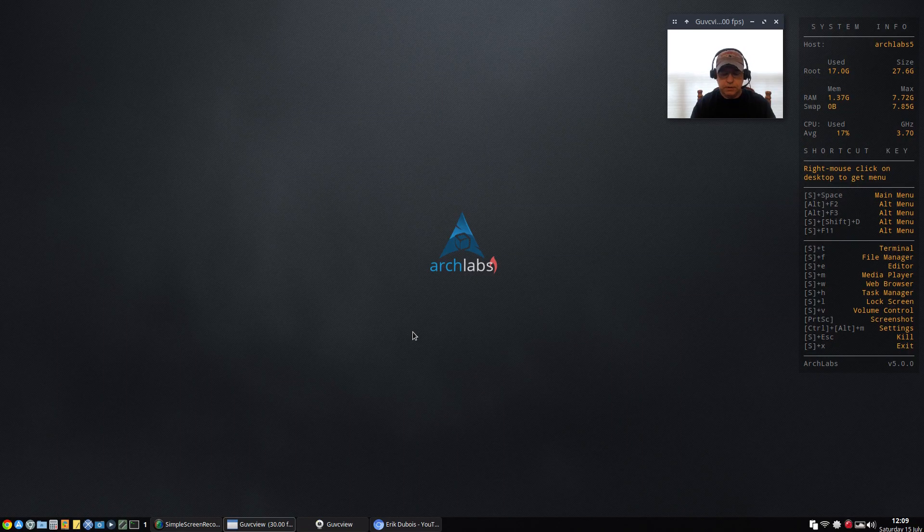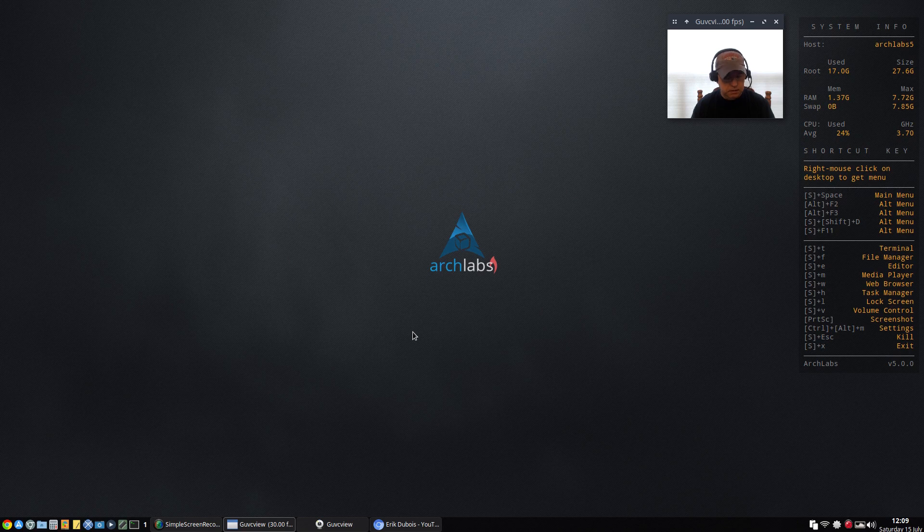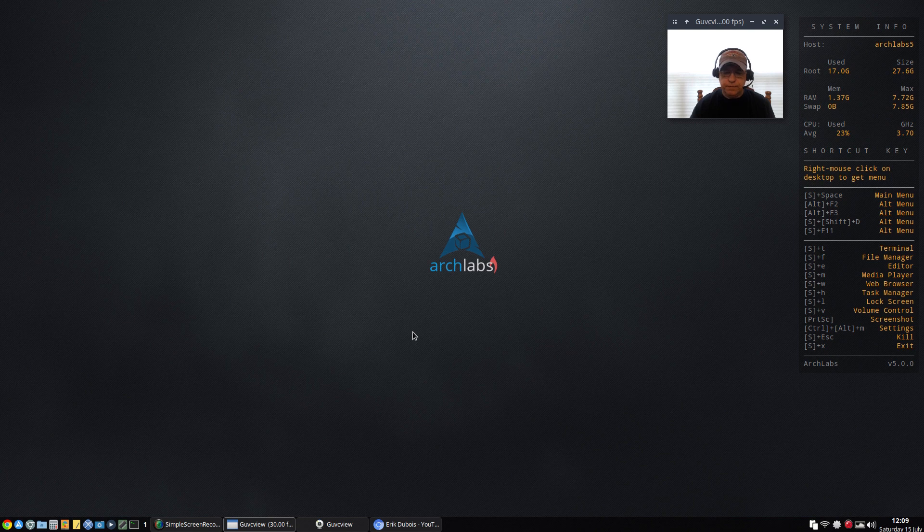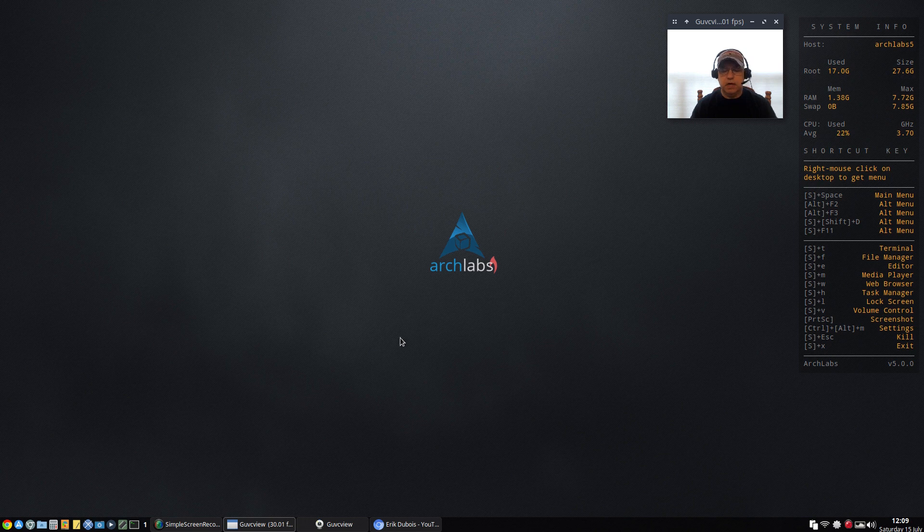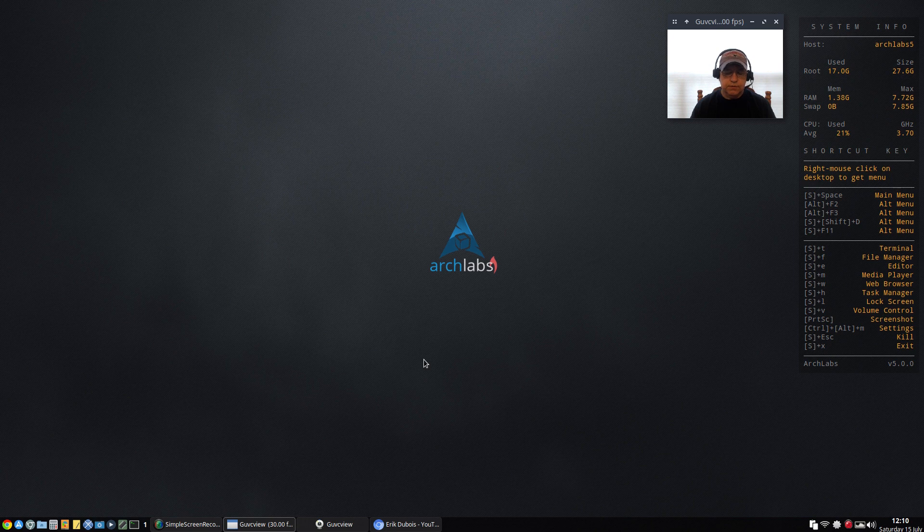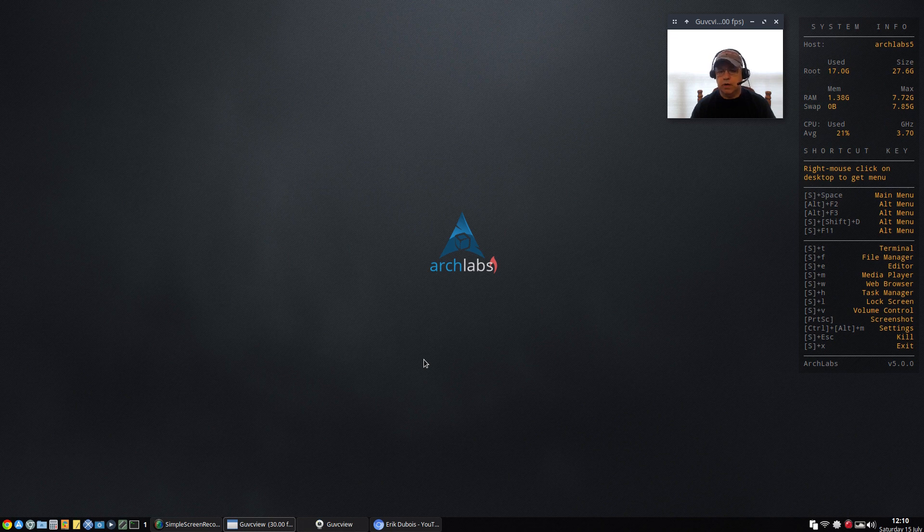Welcome back guys, today I thought I'd take a look at an Arch Linux distribution, Arch Labs. Arch Labs 5 was just recently released and I just recently installed it. It's very unique in that it combines OpenBox with i3, so you have two desktop environments and you can access either one through the login screen.